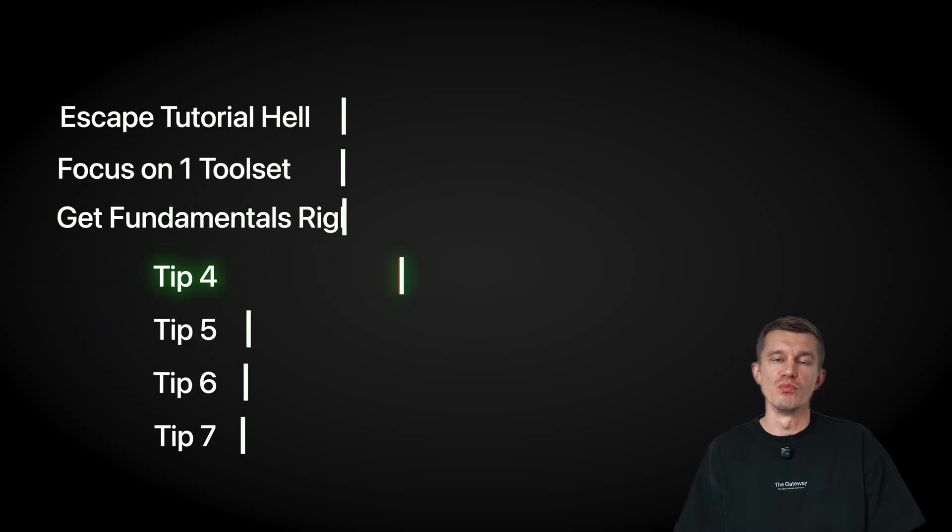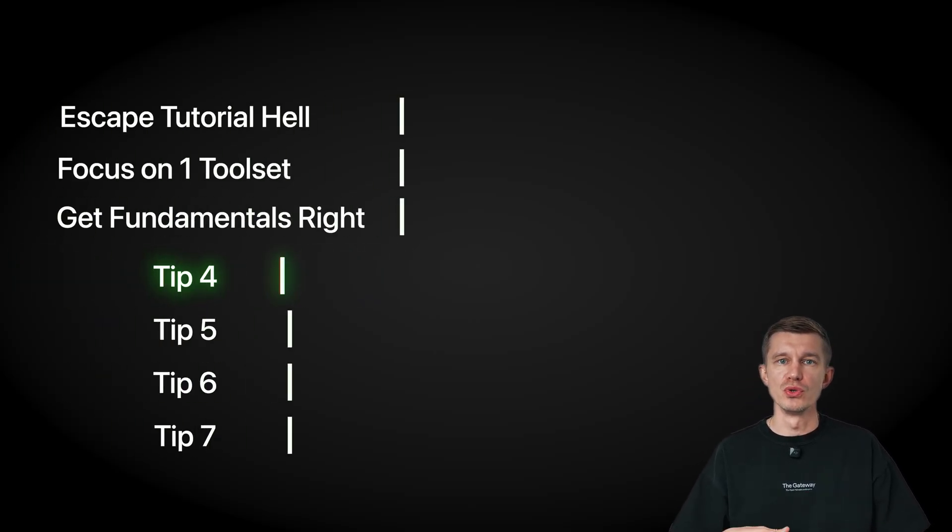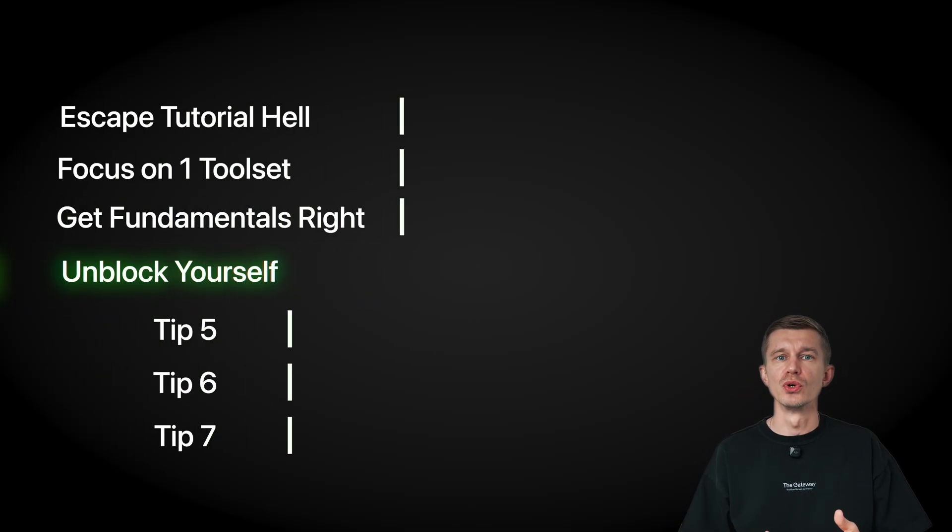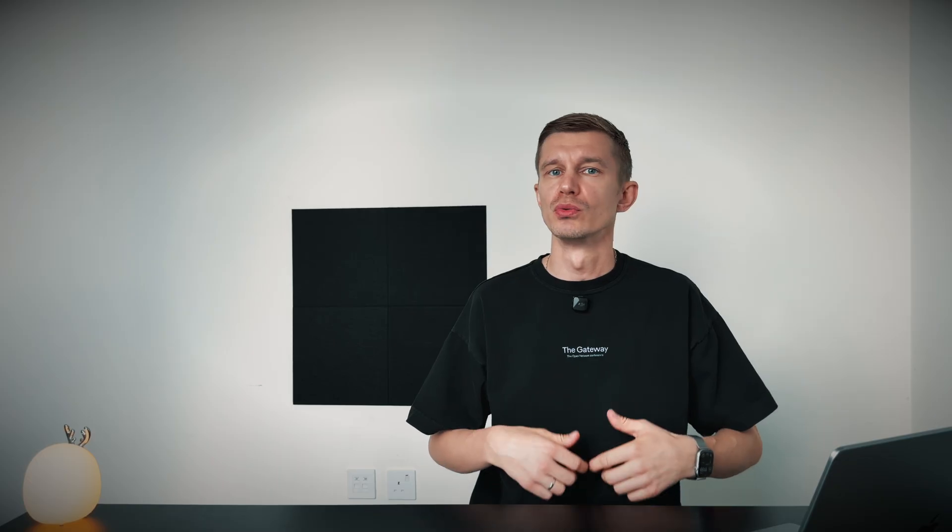Here's a habit that will save you months. When you hit something you don't understand, don't immediately look for a new course. That's the slowest way to learn. Instead, learn the real skill of any good data scientist and any software engineer for that matter. Unblock yourself quickly. Most people treat confusion like a sign they need a whole new 20-hour course. No. Confusion is a sign that you need a 5-minute answer.